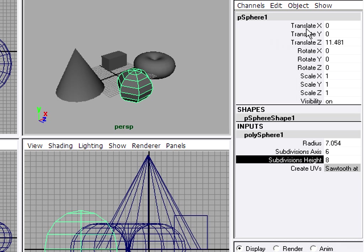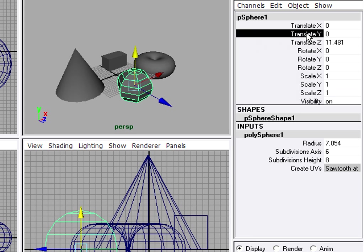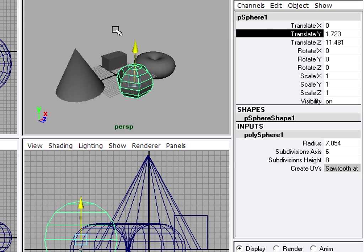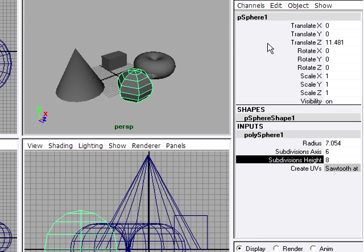The transform node, of course, stores attributes such as position, rotation, and scale. And I can adjust those in the channel box also. The channel box doesn't show all of the attributes for the selected object. Only the most commonly needed attributes are displayed. If you need to dig deep into an object, you'll need to go into the attribute editor.